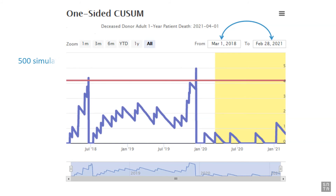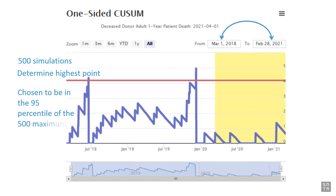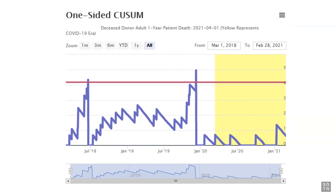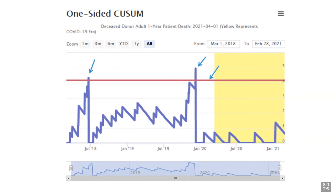Specifically, SRTR simulates 500 Q-sum charts for each program, assuming the program is performing as expected based on its daily expected event rate. SRTR determines the highest point reached, and the threshold is chosen to be the 95th percentile of the 500 maximum values — yielding the location of the 5% threshold. A signal in a previous period may not show up in your current charts, since Q-sum charts are produced with the available data. Any Q-sums run with the current dataset may not show a signal that appeared before. You may still see that spike in old Q-sum charts because they were run on the data available at that time and are static. Here you can see the highest spikes exceeded the threshold level; at some point in the past those peaks would have hit a threshold in order to reset, but now the threshold is much lower.